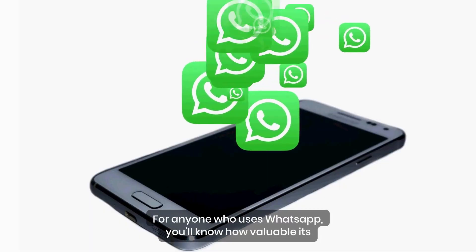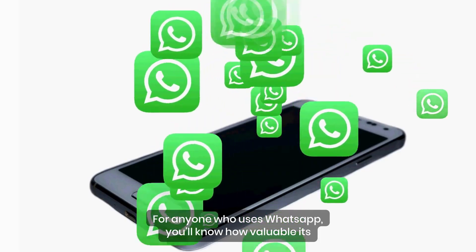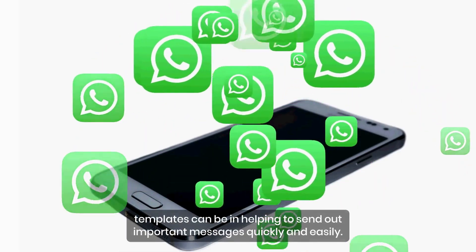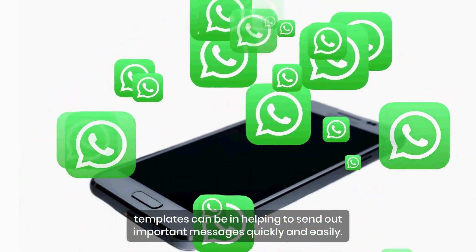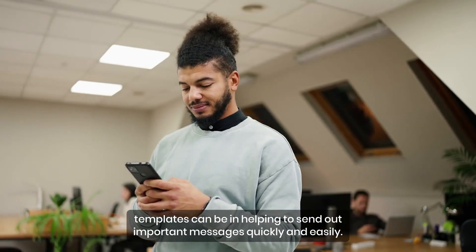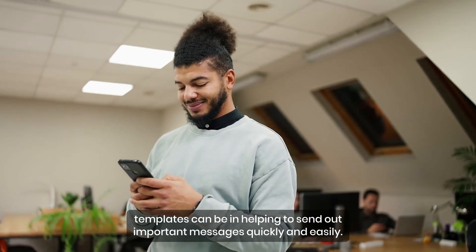For anyone who uses WhatsApp, you'll know how valuable its templates can be in helping to send out important messages quickly and easily.